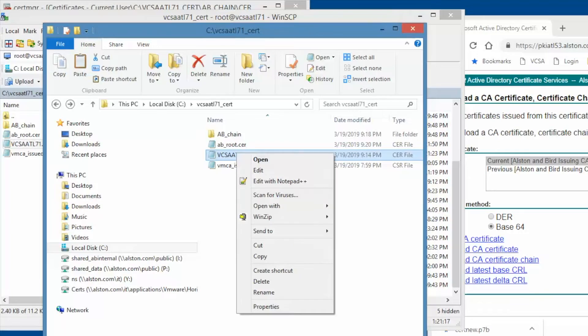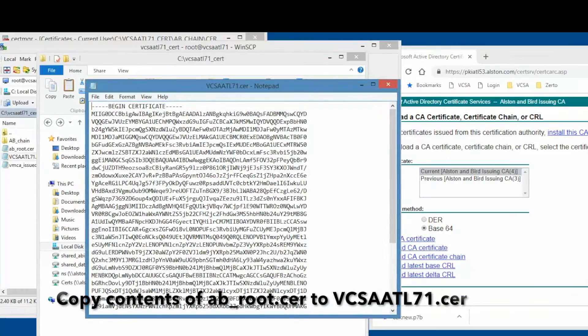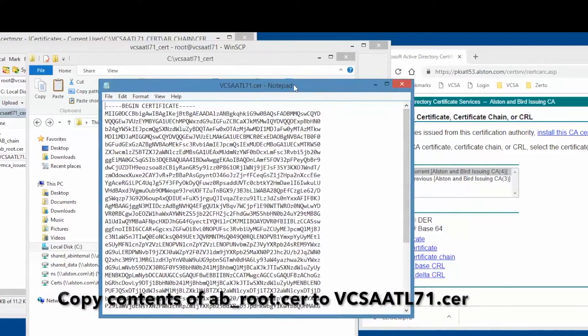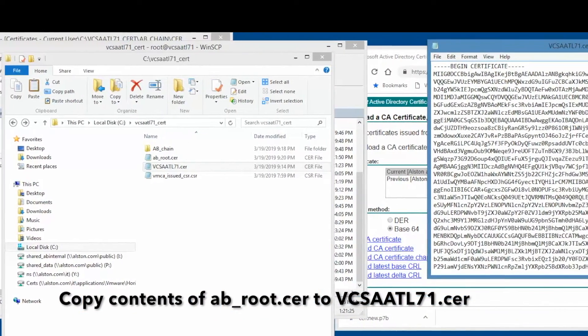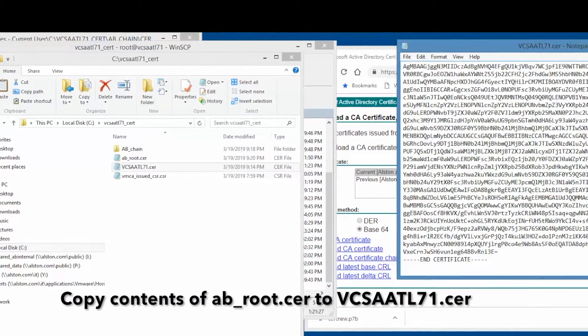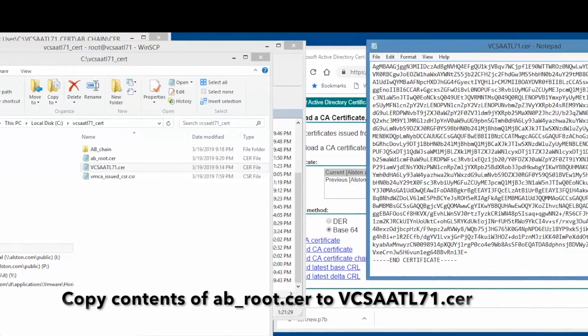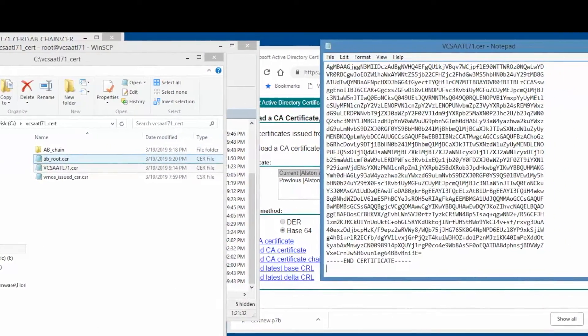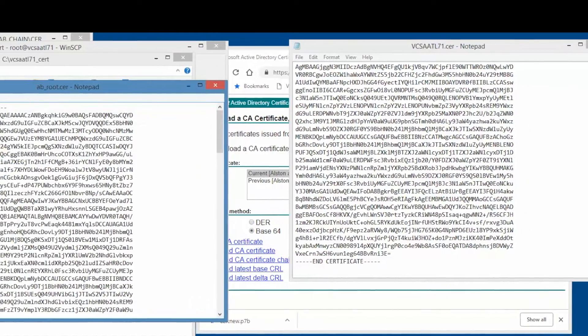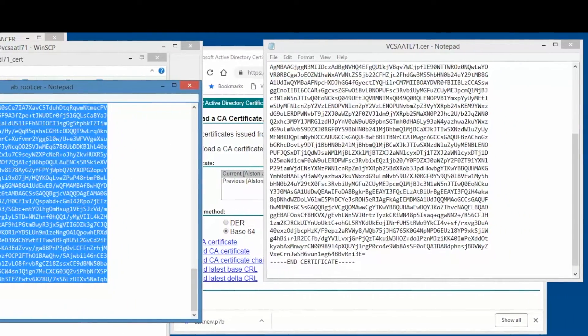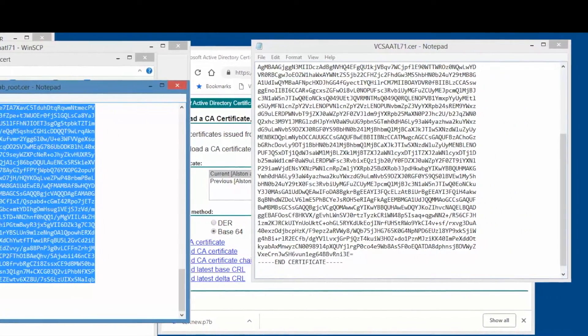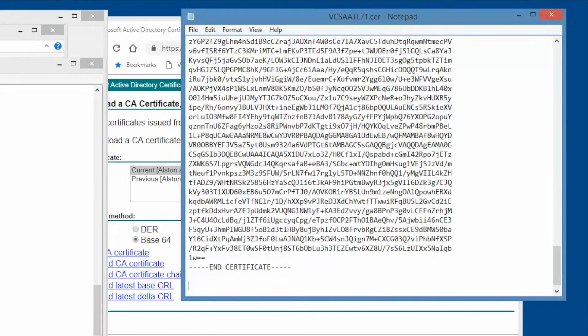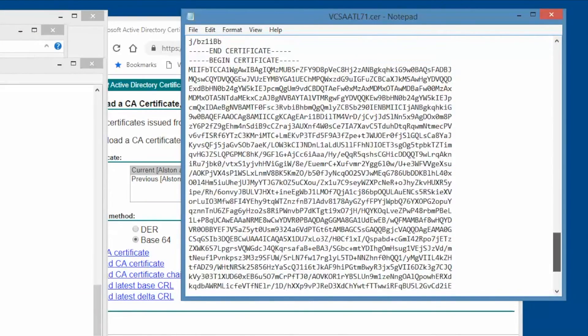Next, open the VCSA ATL71 certificate file. Copy the contents of the ab root certificate at the bottom of the VCSA ATL certificate file. This file should now have the certificate chain at the bottom of the VCSA ATL71 certificate.